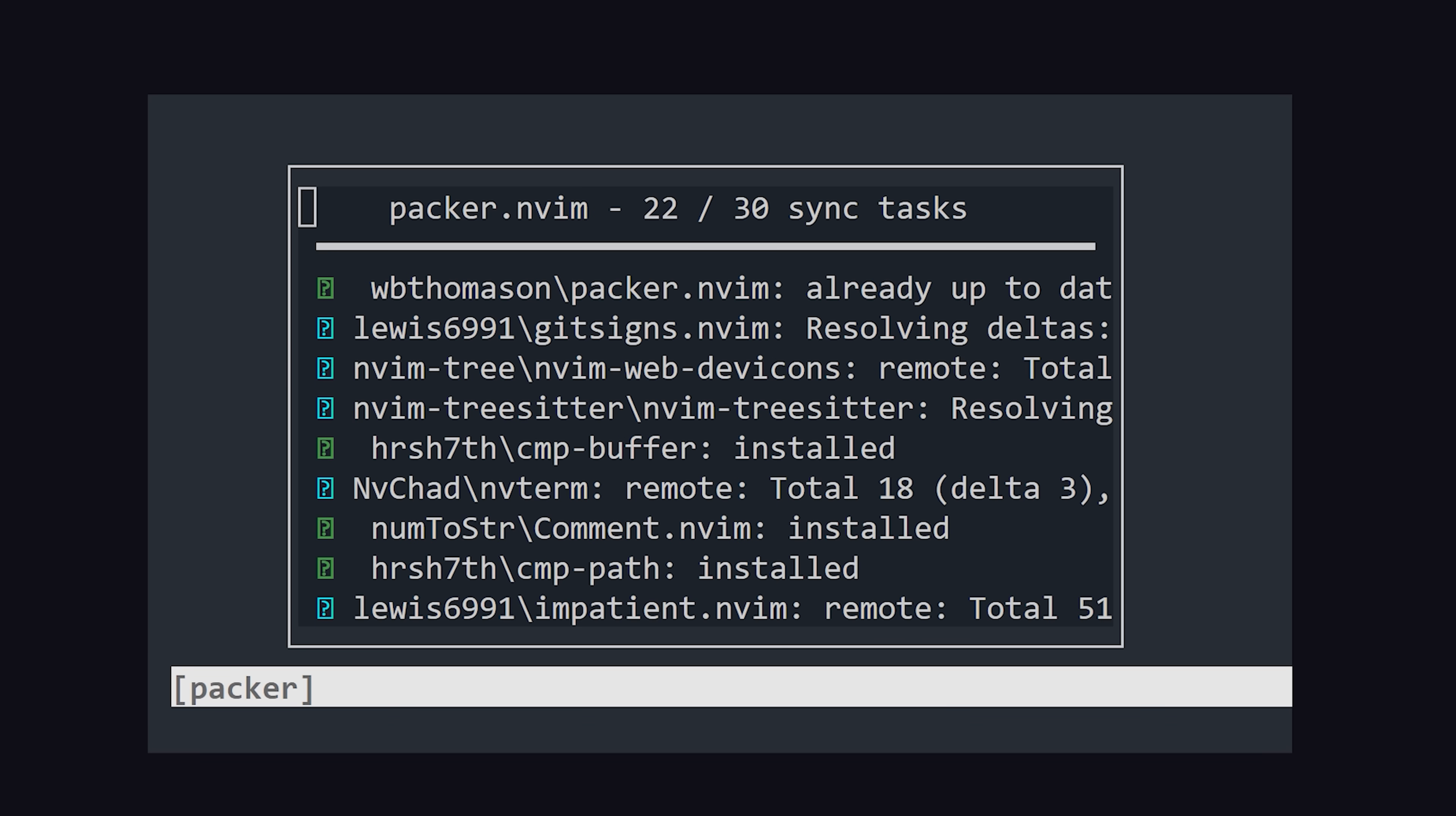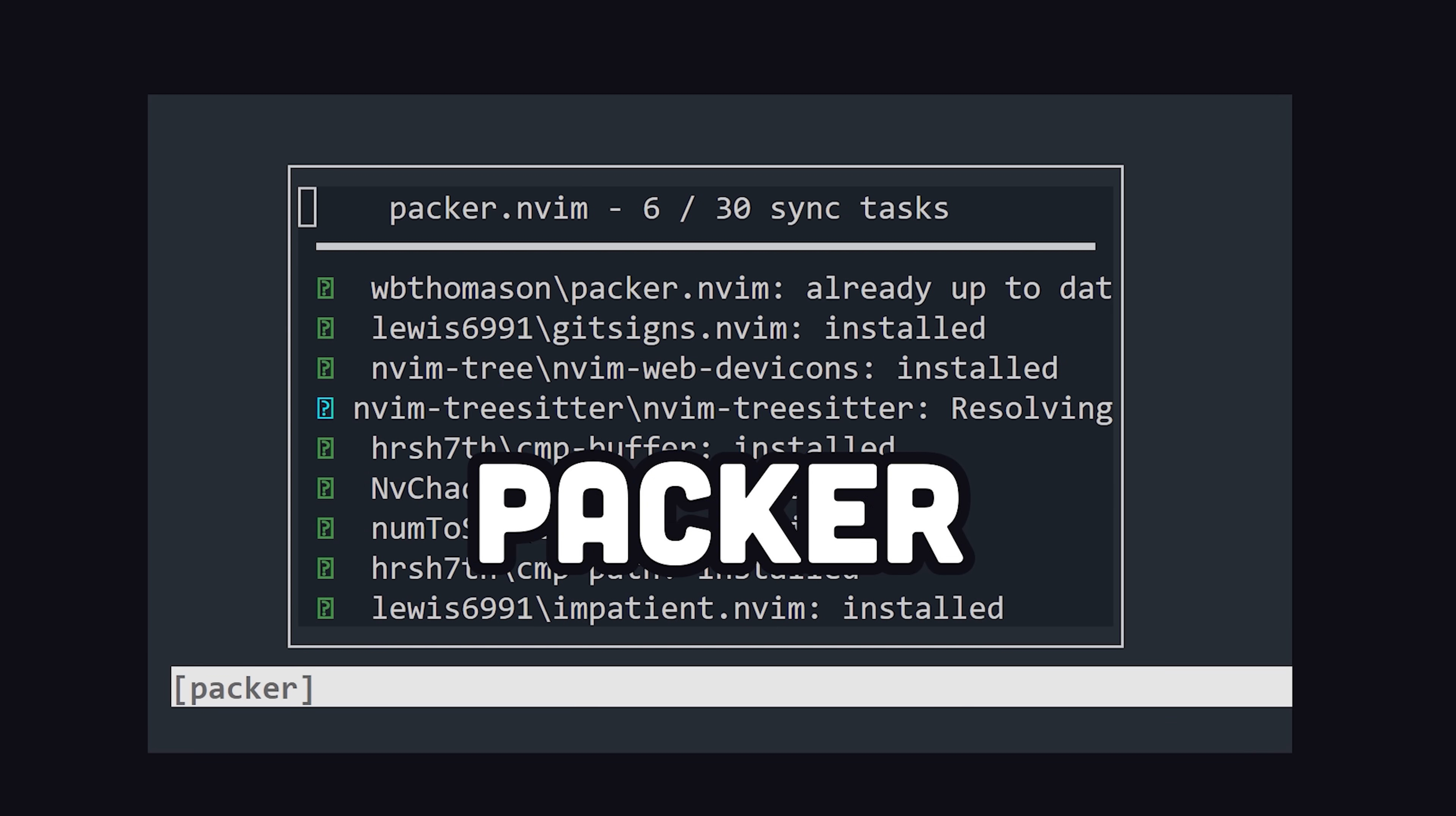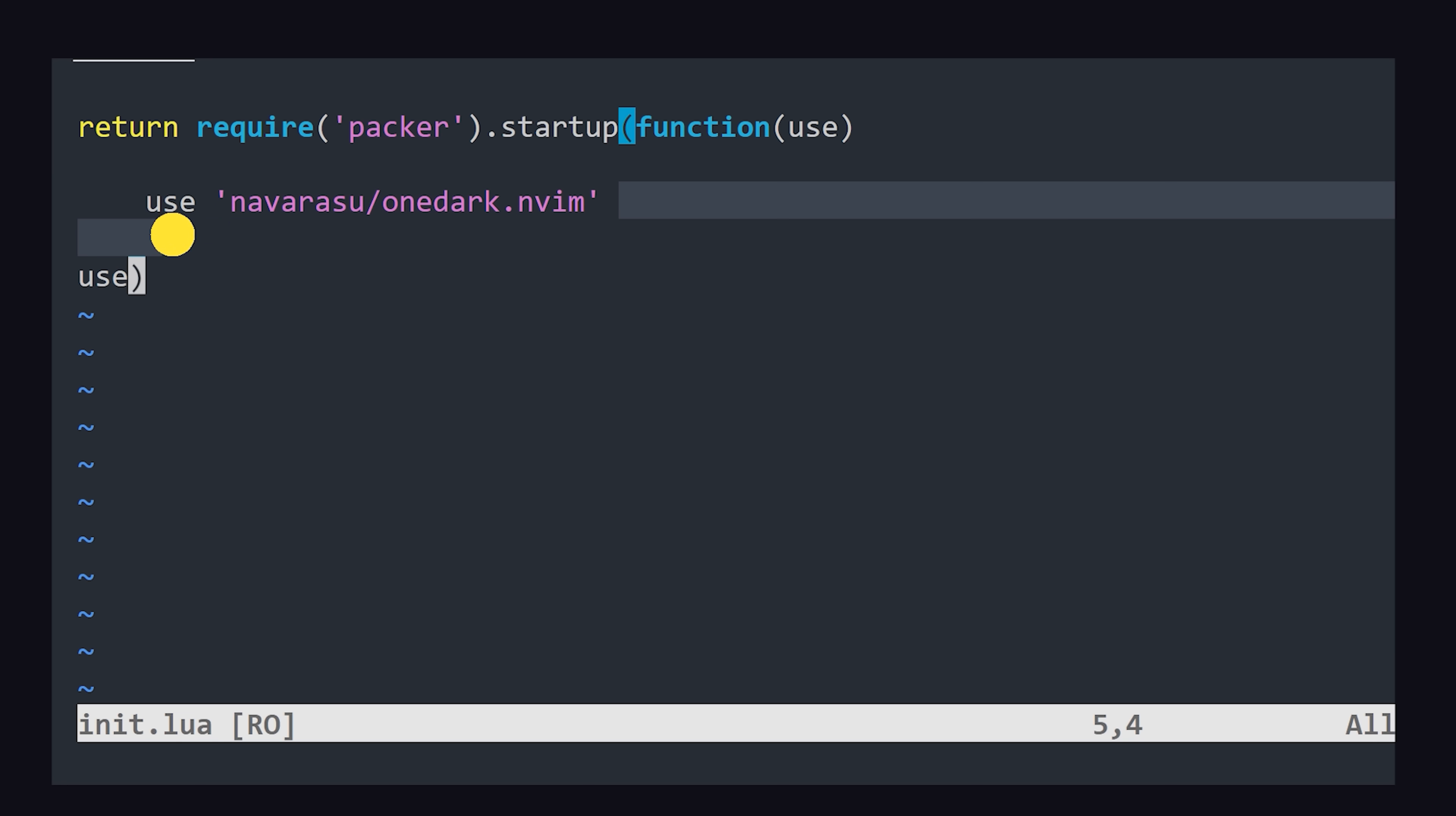From there, we can use a package manager like Packer to install a color theme like OneDark, and some icons to go along with it.